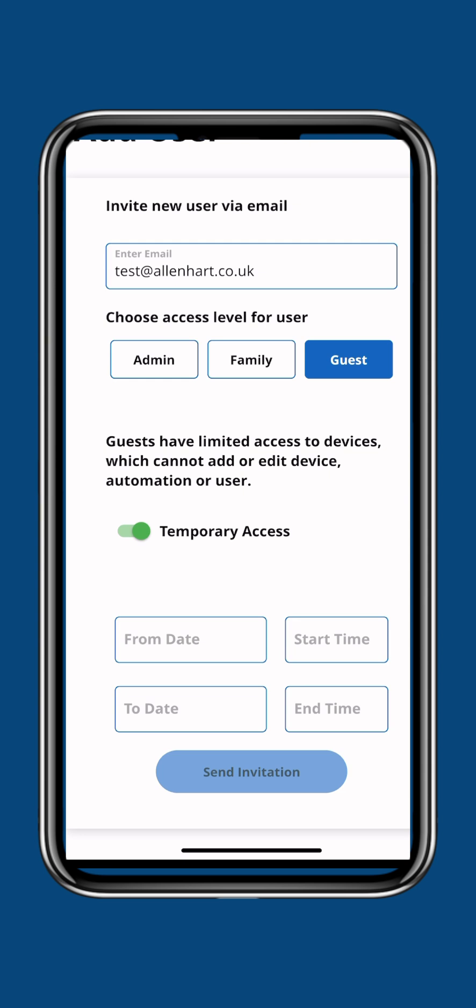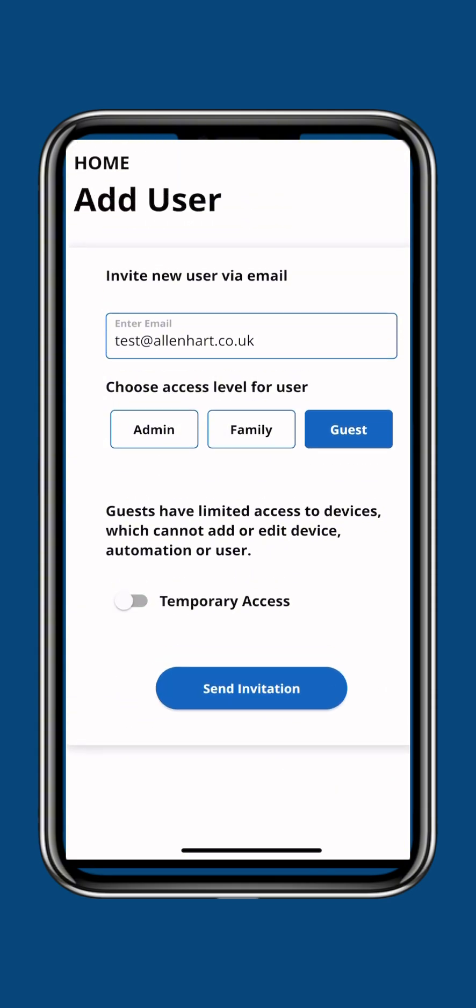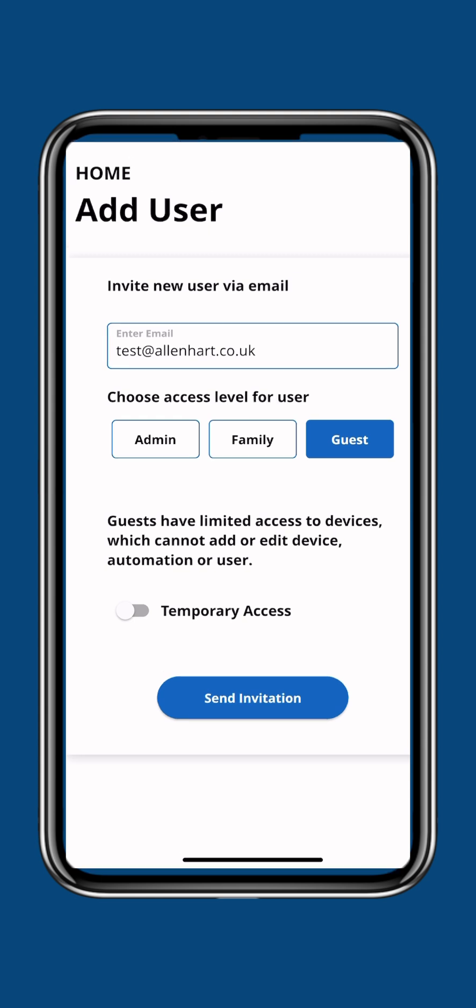I'll just come back out there. On the temporary access one, you click on Send Invitation. If you do have any questions, please put a comment below.